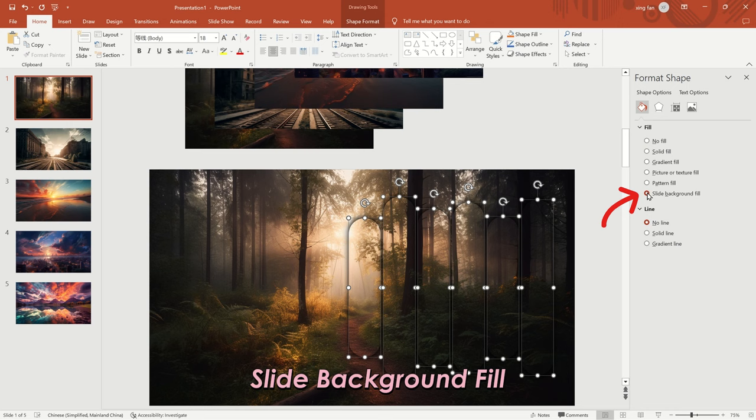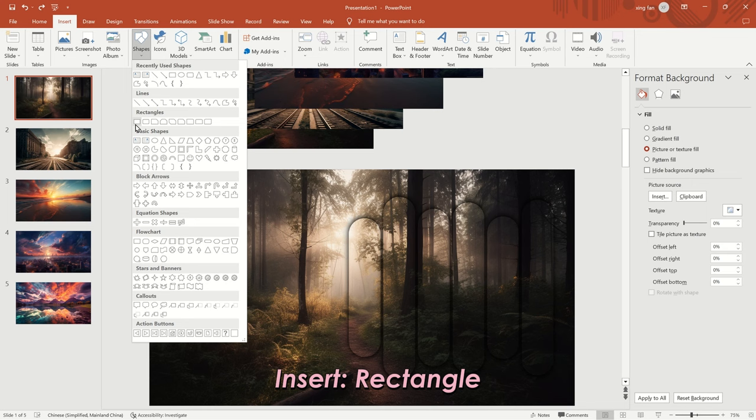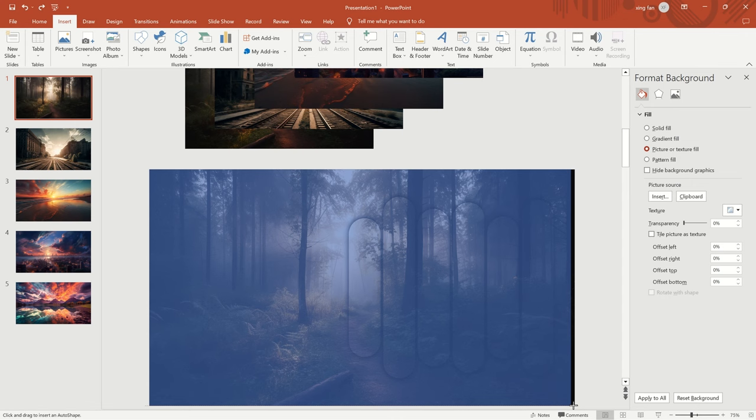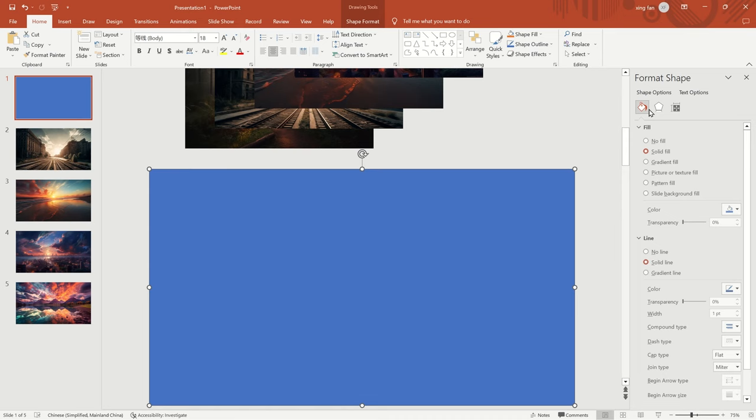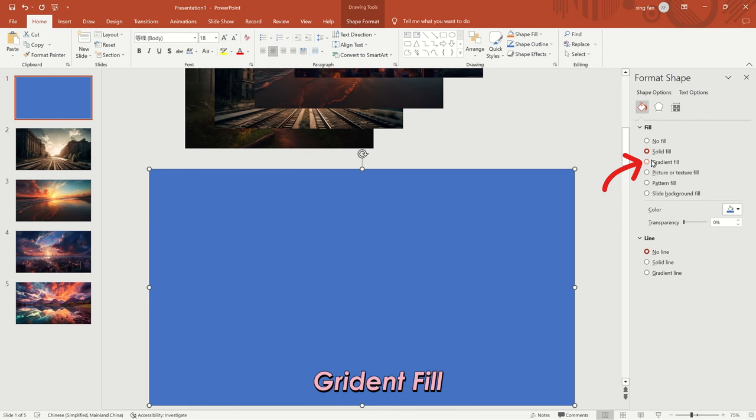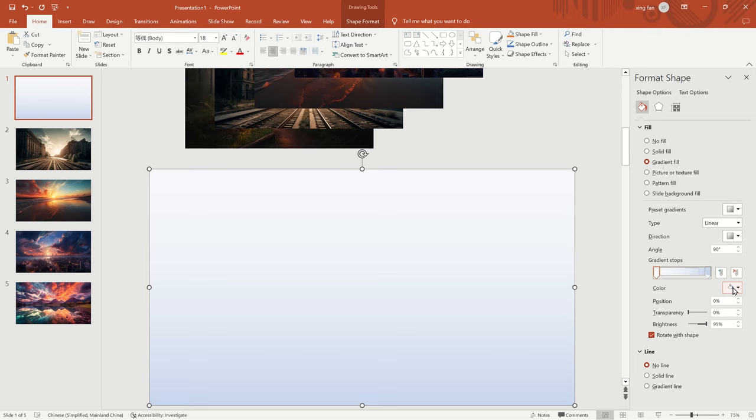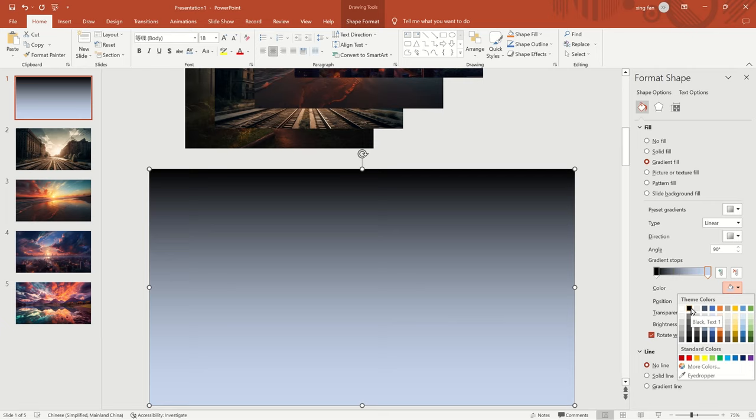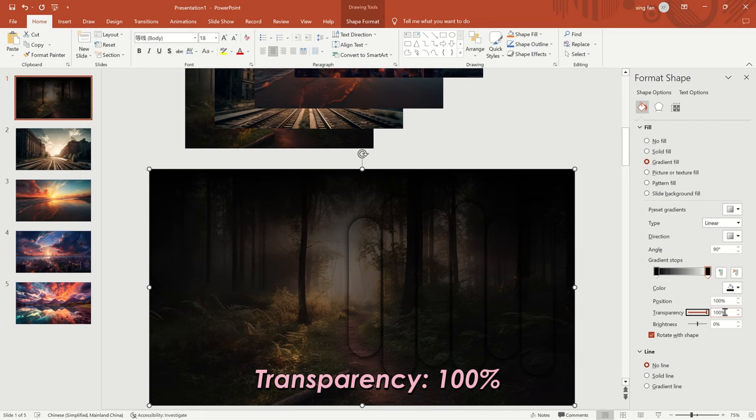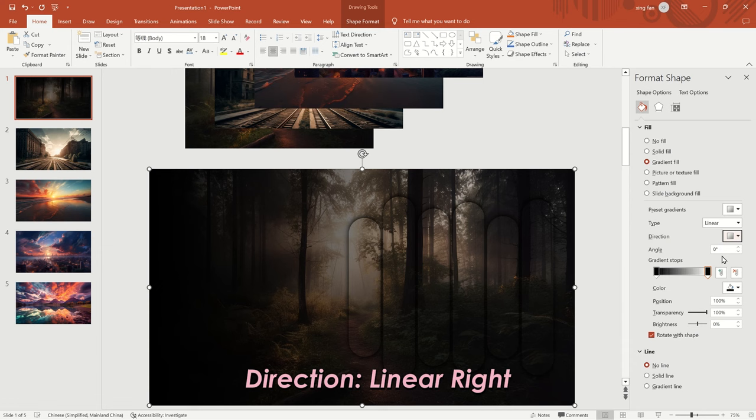Insert a rectangle and stretch it to the size of the background. Click No Line in the format shape column on the right. Click Gradient Fill. Delete the two bars in the middle of the gradient stops. Set the remaining left and right bars to black and set the transparency of the right bar to 100%. Set the direction to Linear Right. Then, in the right-click menu, select Send to Back.